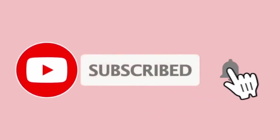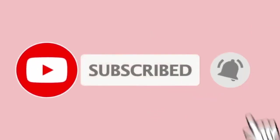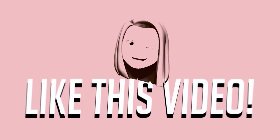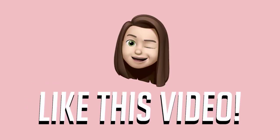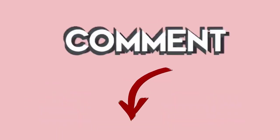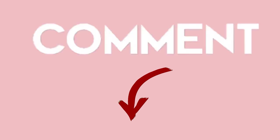Be sure to subscribe to the channel and hit the notification bell so you stay updated whenever a new video is up. Also, please don't forget to smash the like button and if you have any questions, concerns, or suggestions, feel free to leave a comment down below. Now let's get started.